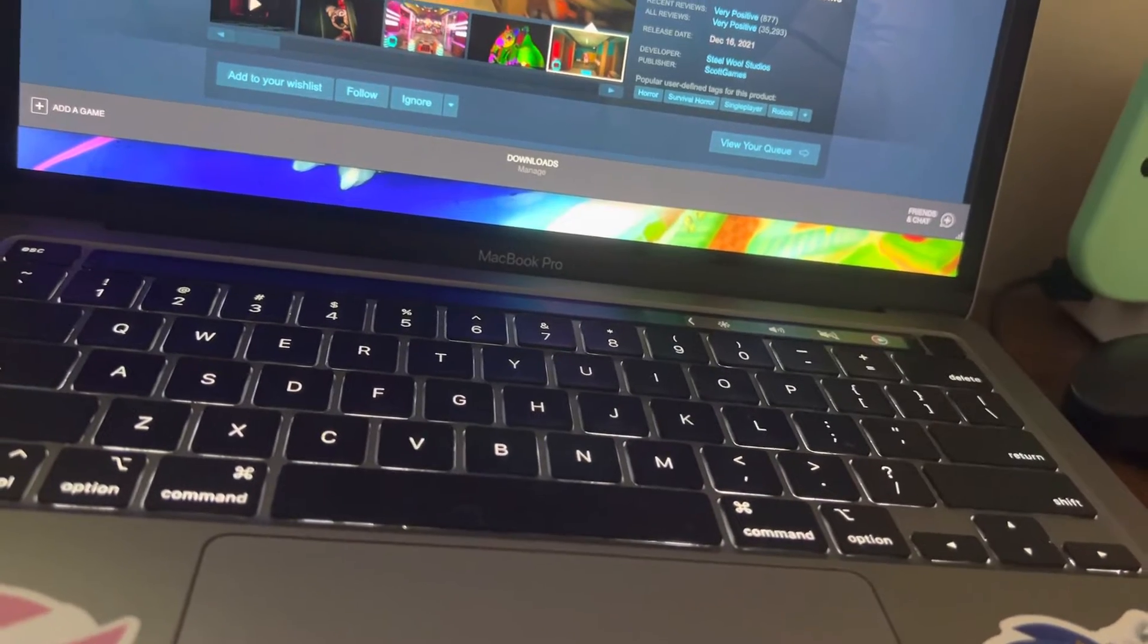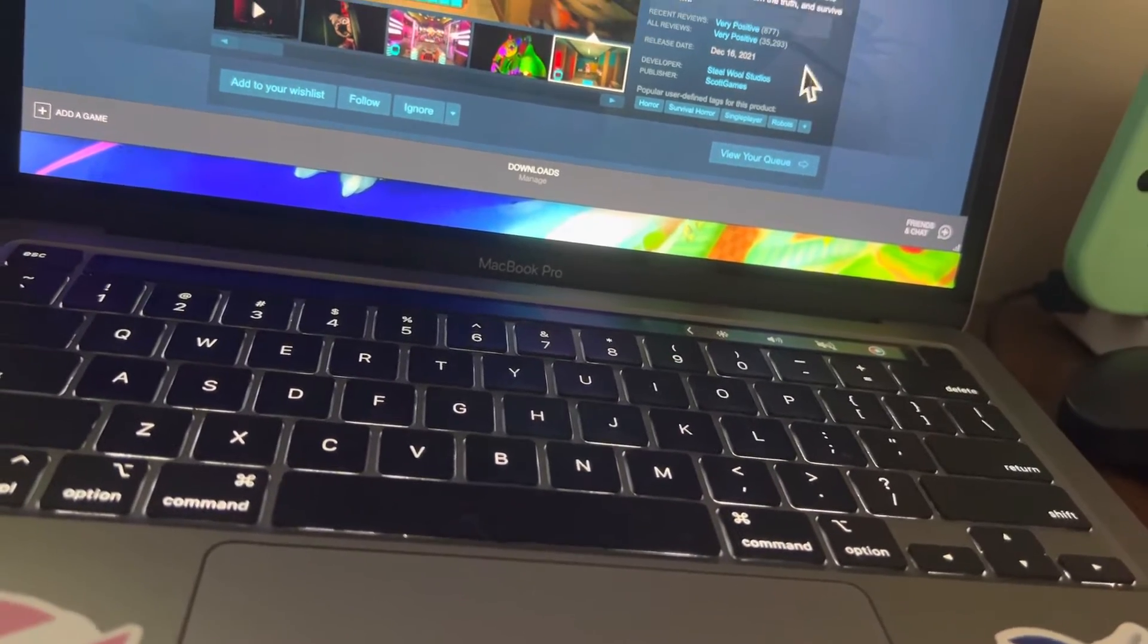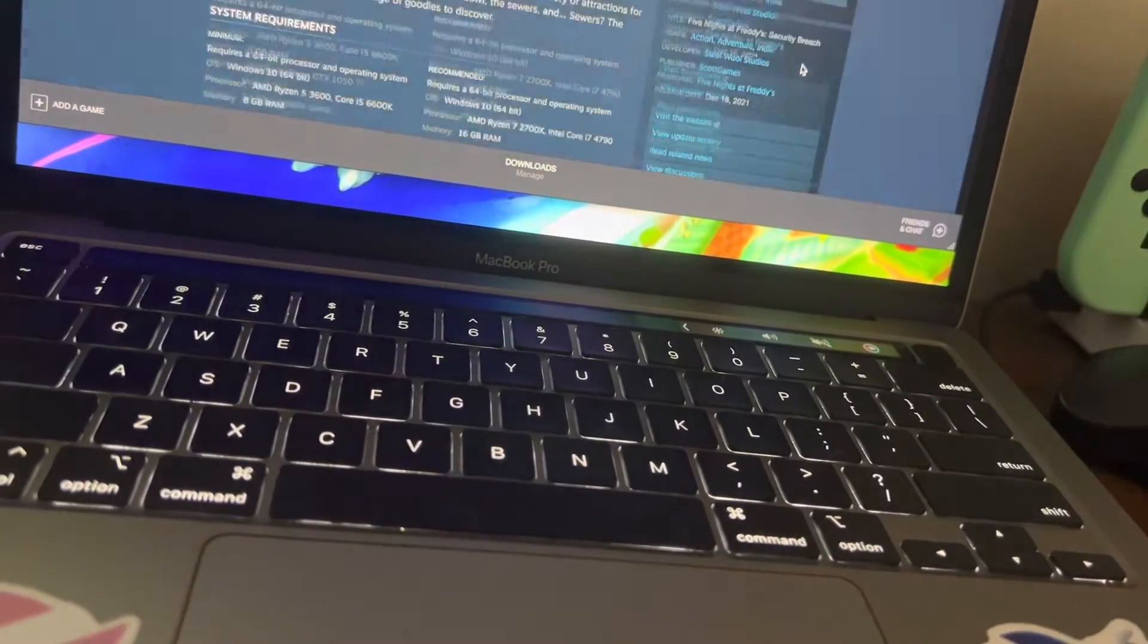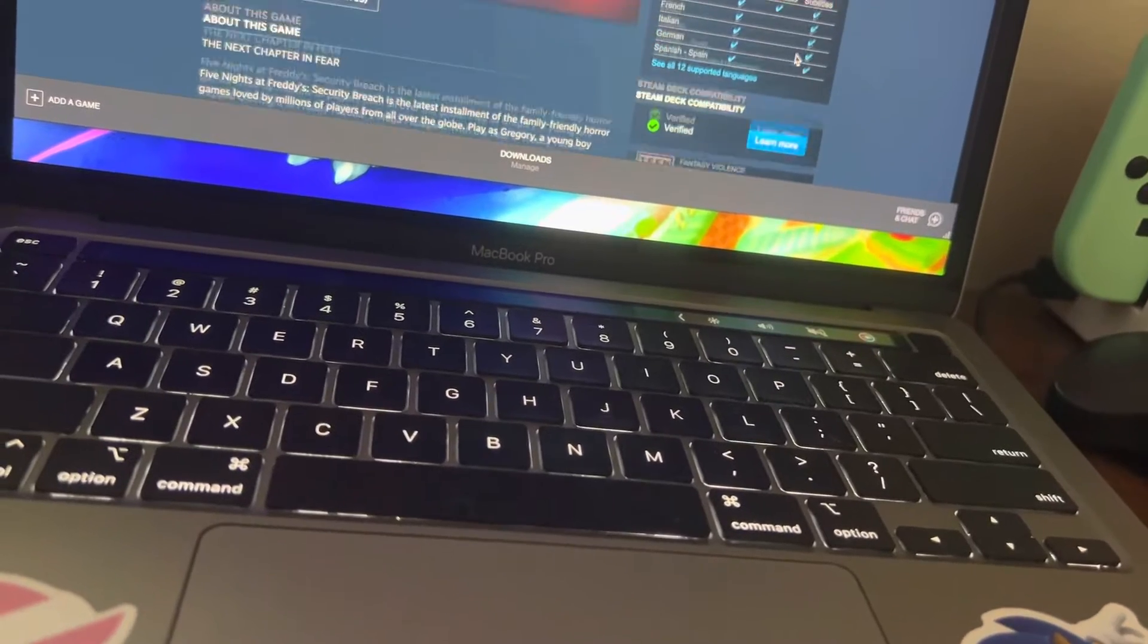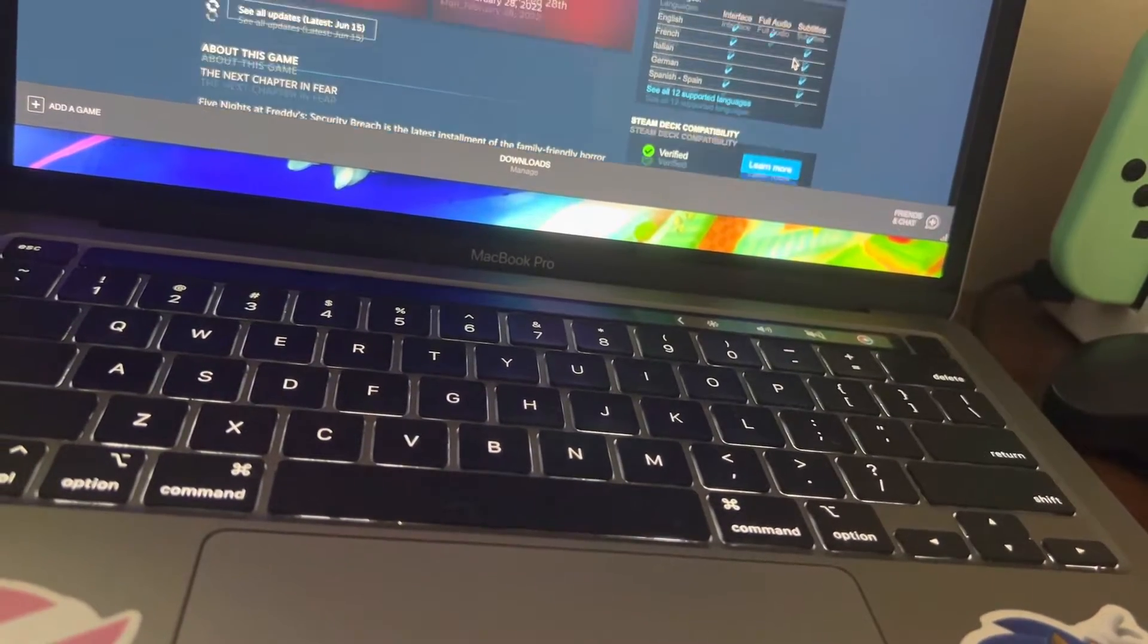If you guys wanted to see me play this, let me know, I need to get a PC first. That's going to be expensive.